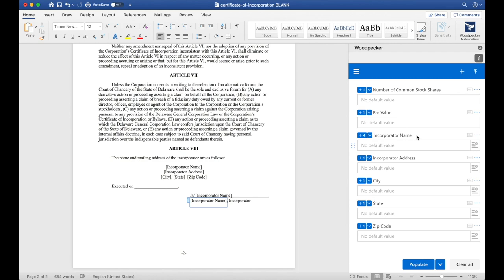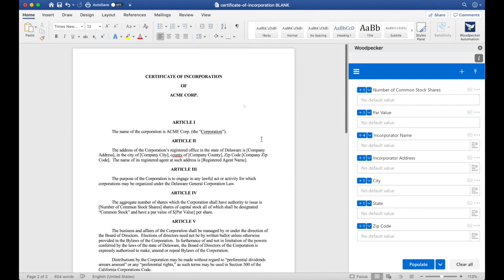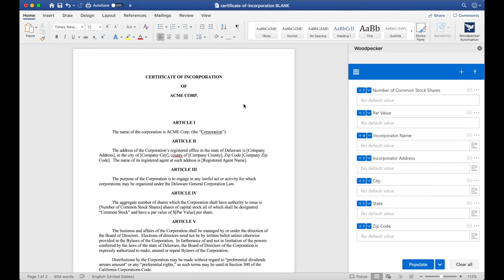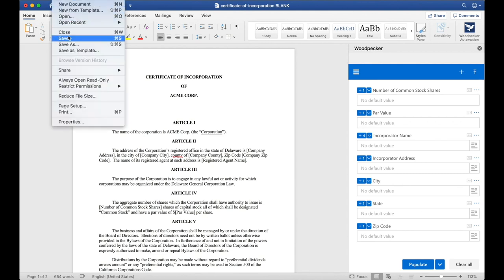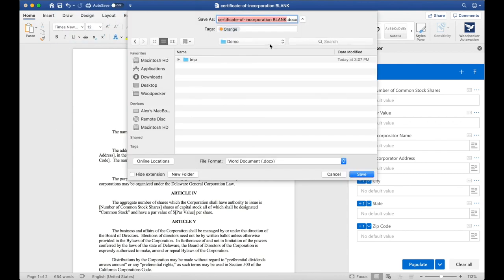We're all done. Now we have a fully functional Woodpecker template. To wrap things up, let's make sure we do a File, Save As, and save this document as a master template. Remember, all Woodpecker templates are just Microsoft Word documents. Make sure you save it as a .docx.